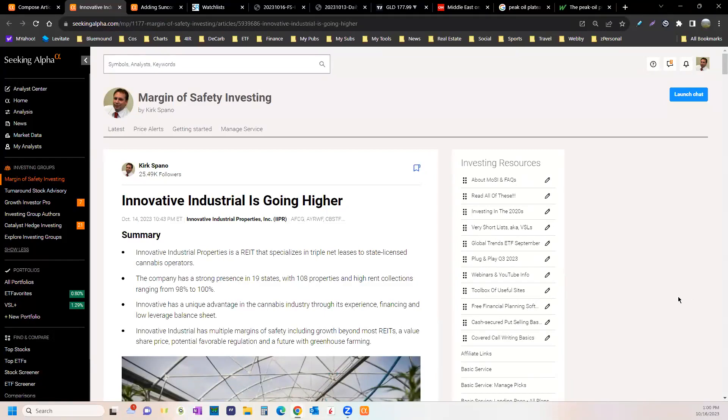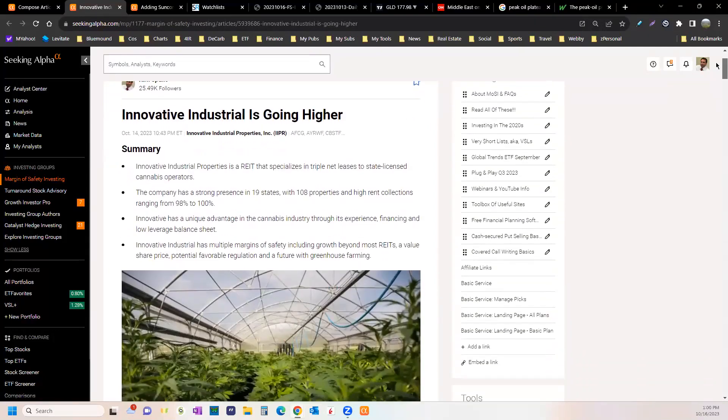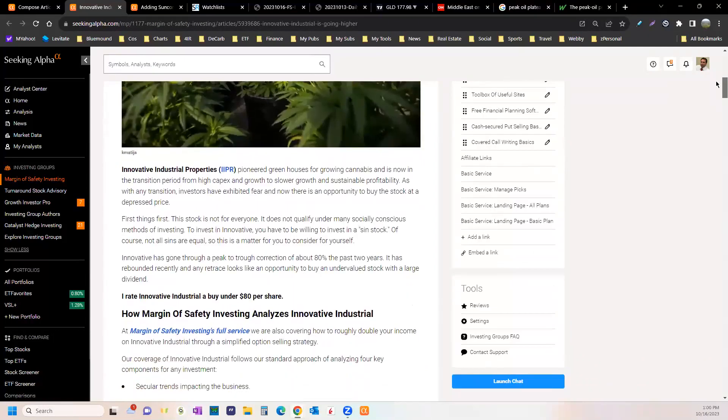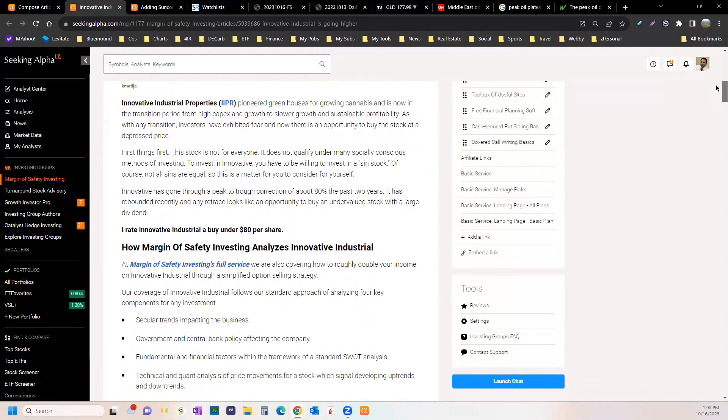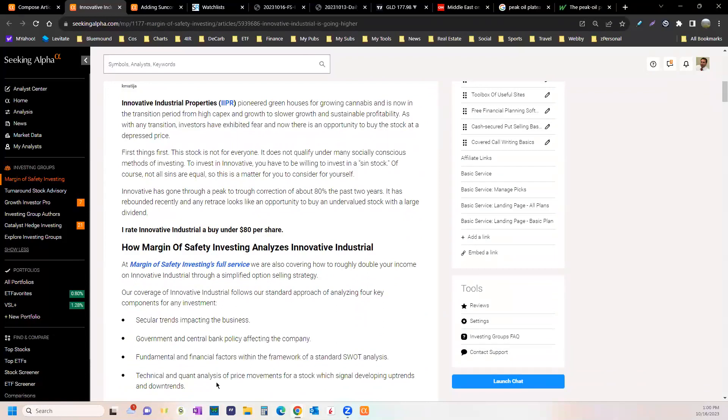You get two dividend picks every month. We'll see how long I do that. I don't want to undercut my main service. There is some math involved with that too.